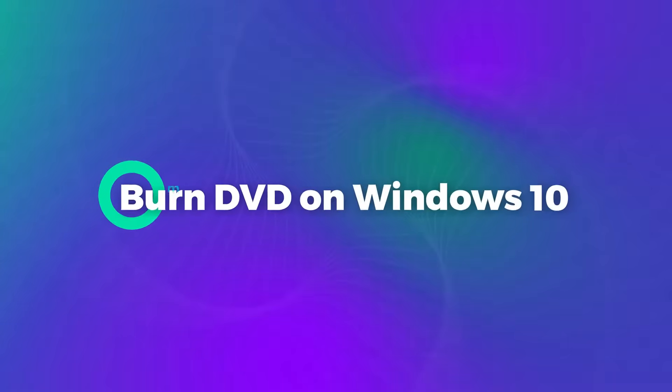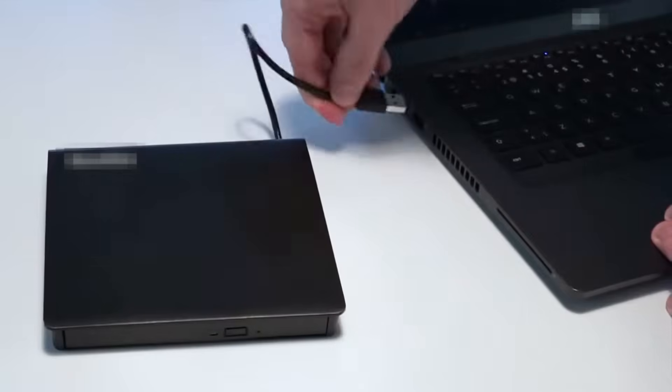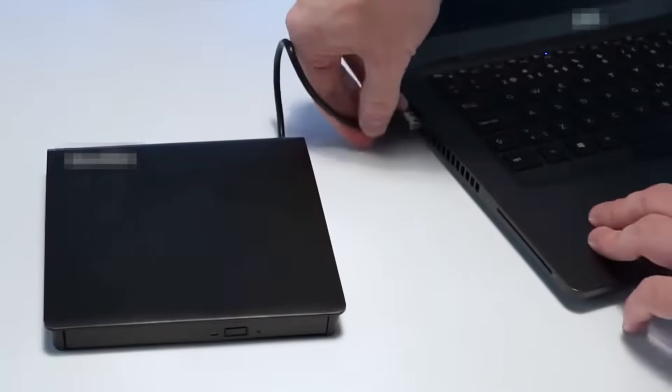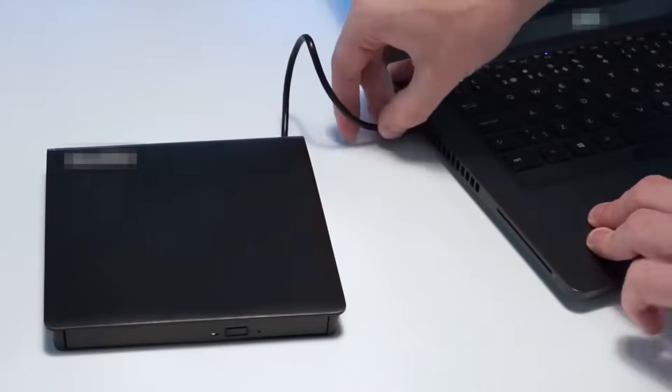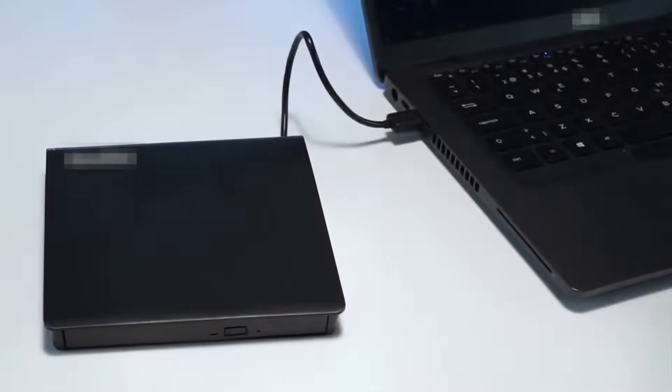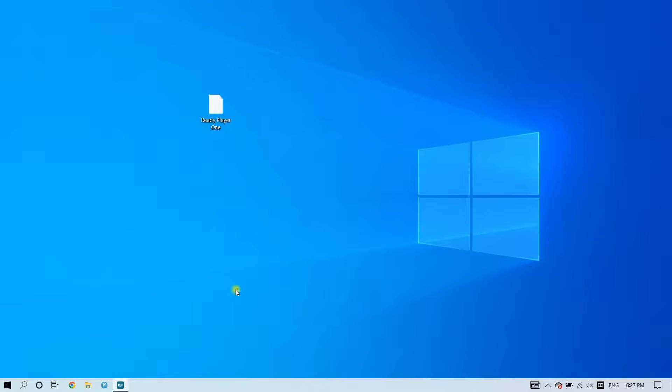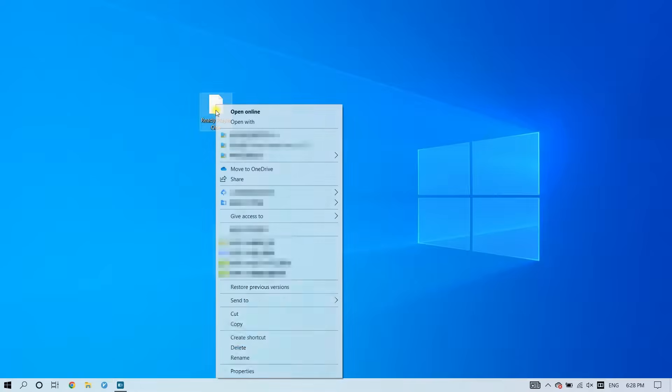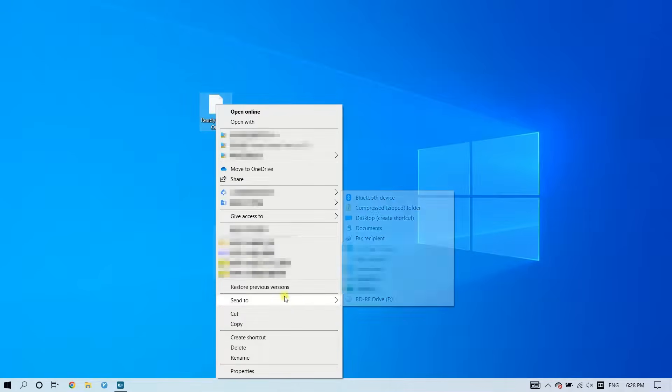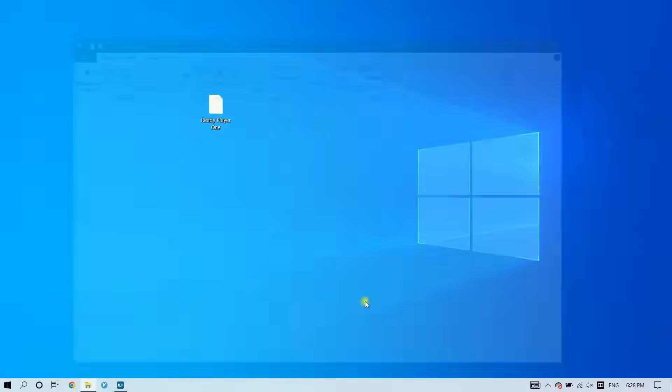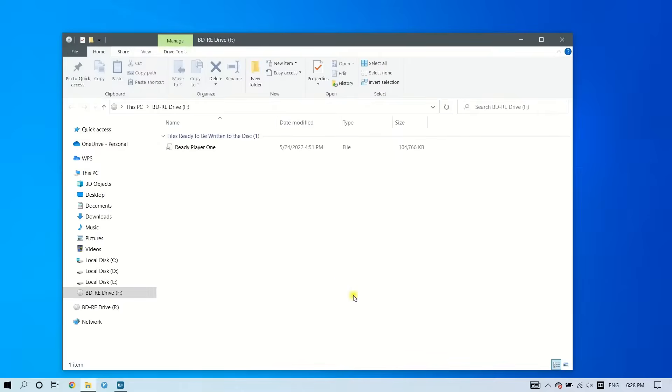The second method is to burn using Windows. Insert DVD in computer's DVD drive. Find the files you want to burn and right-click on the file or folder. Select the Send To option and then select DVD RW Drive.